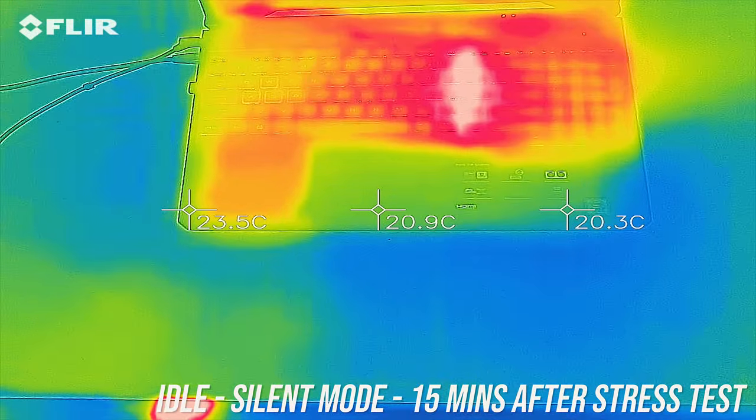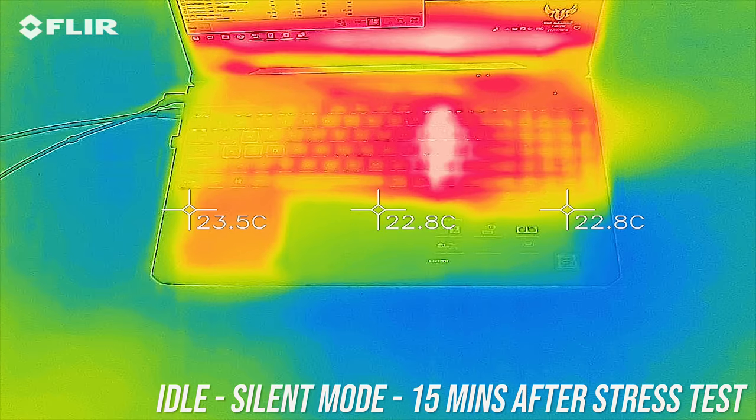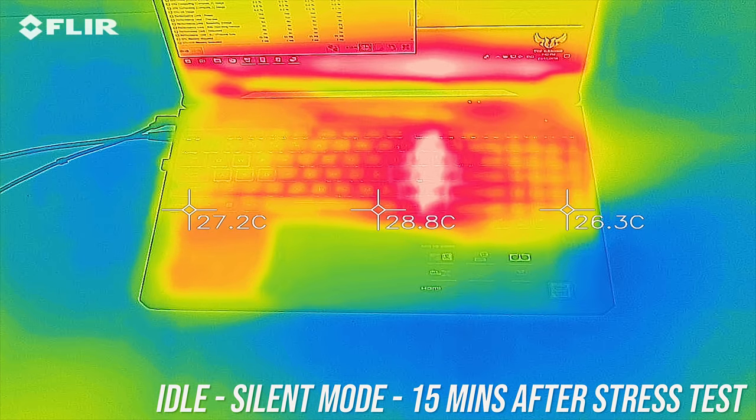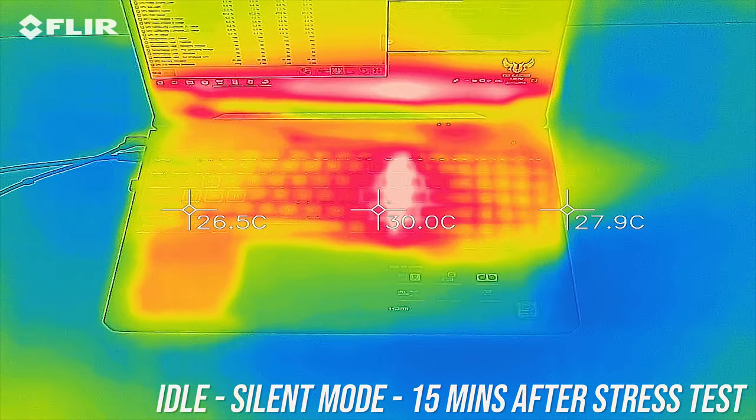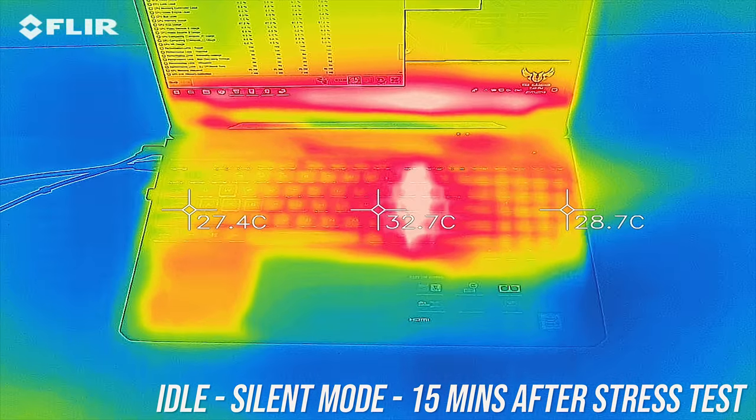As for the external temperatures where you'll actually be putting your hands, at idle 15 minutes after completing stress tests it was around 30 degrees, though up to 40 near the center.